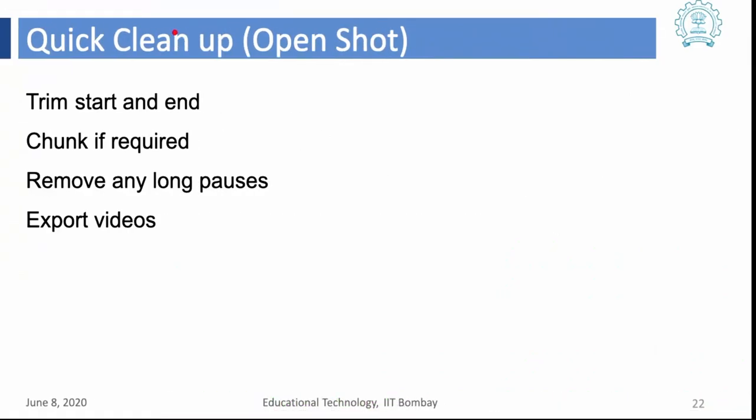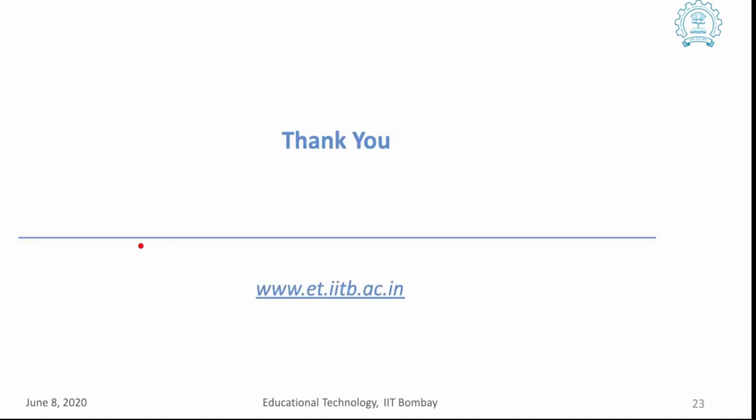So, here what we saw is certain trims. Then, we removed a chunk and then that chunk could be basically any long pauses that you want to remove and we saw how to export the video. So, yeah, that is it in this demo and if there are any more questions, I will be happy to take.